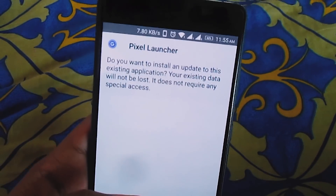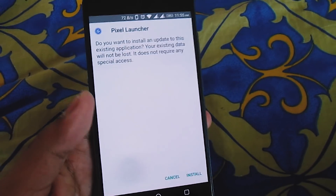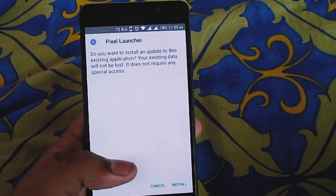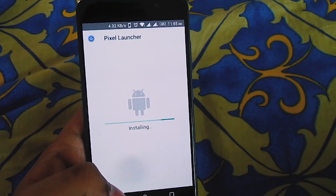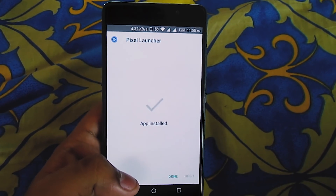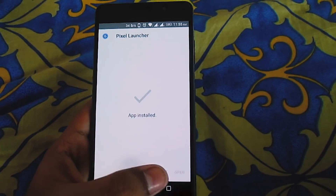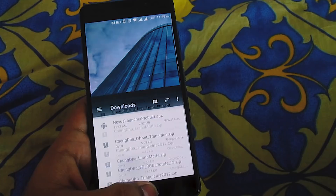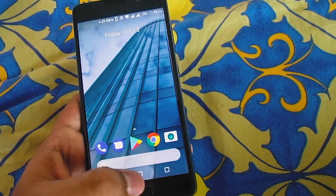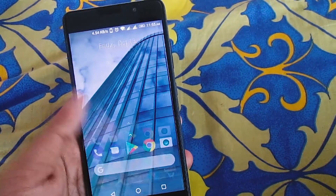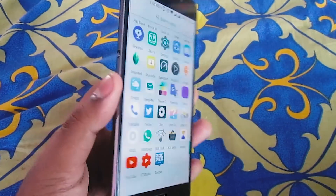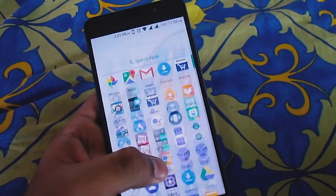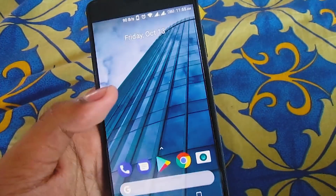Now just go ahead and install this Pixel launcher. If this is your first time, you might get an unknown sources error, so just go to your settings, scroll down, and you will find something called unknown sources — just enable it and you will be able to install this launcher as a normal APK. Also, if you have any previous version of a Pixel launcher, just uninstall it, because otherwise it will conflict with that version and the new one will not be installed.